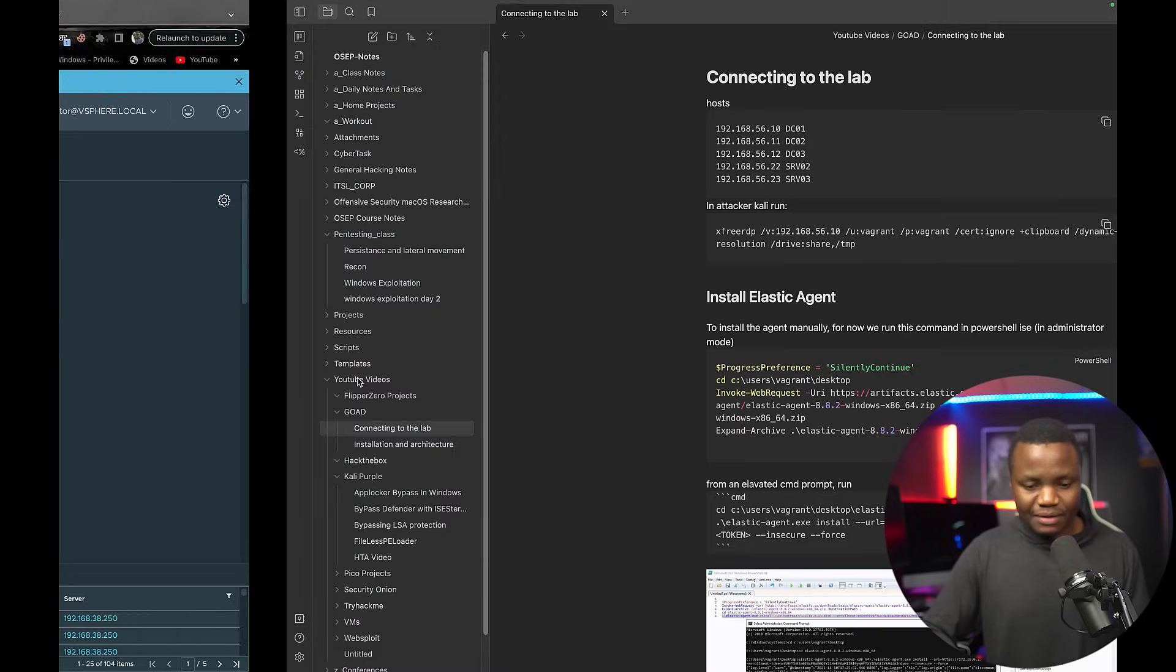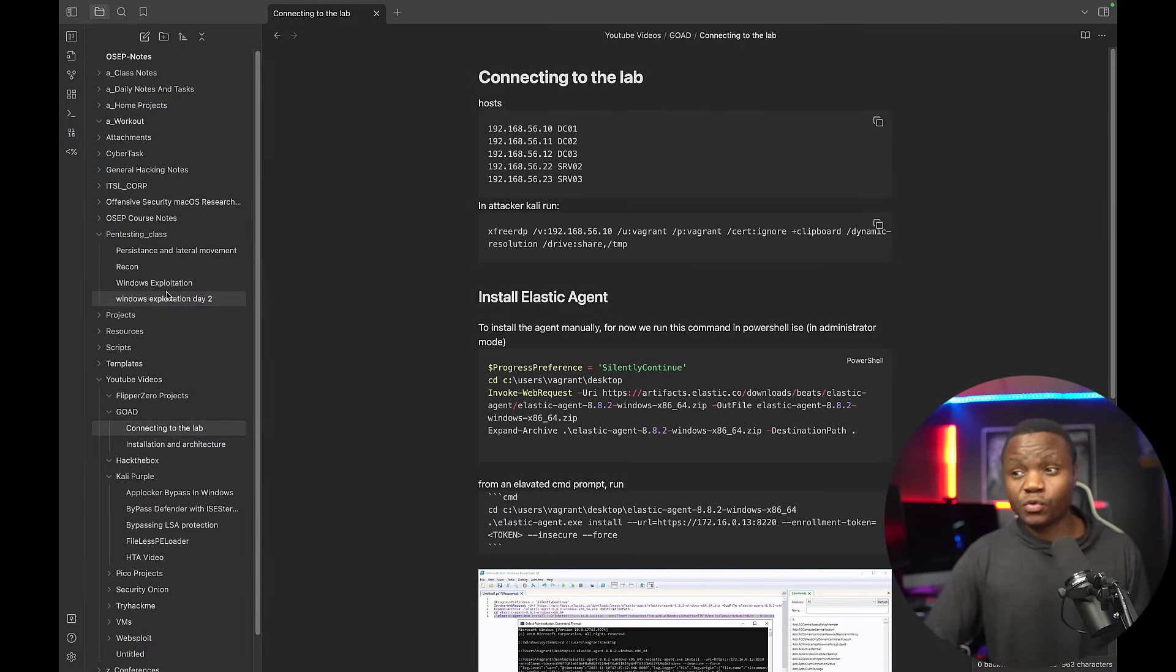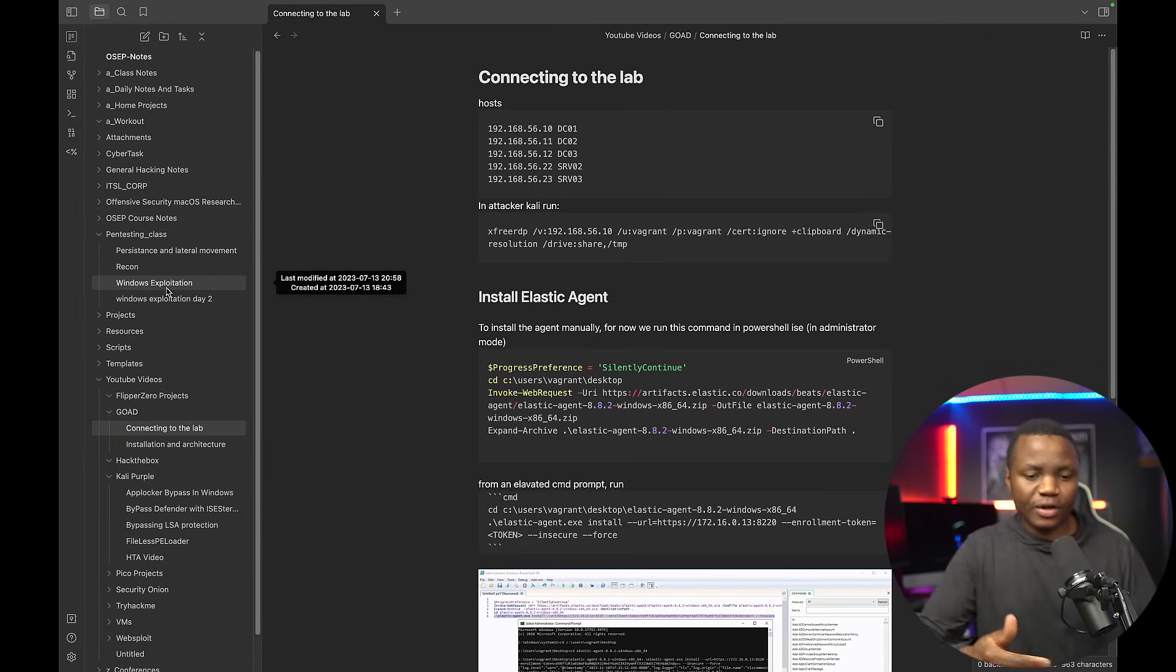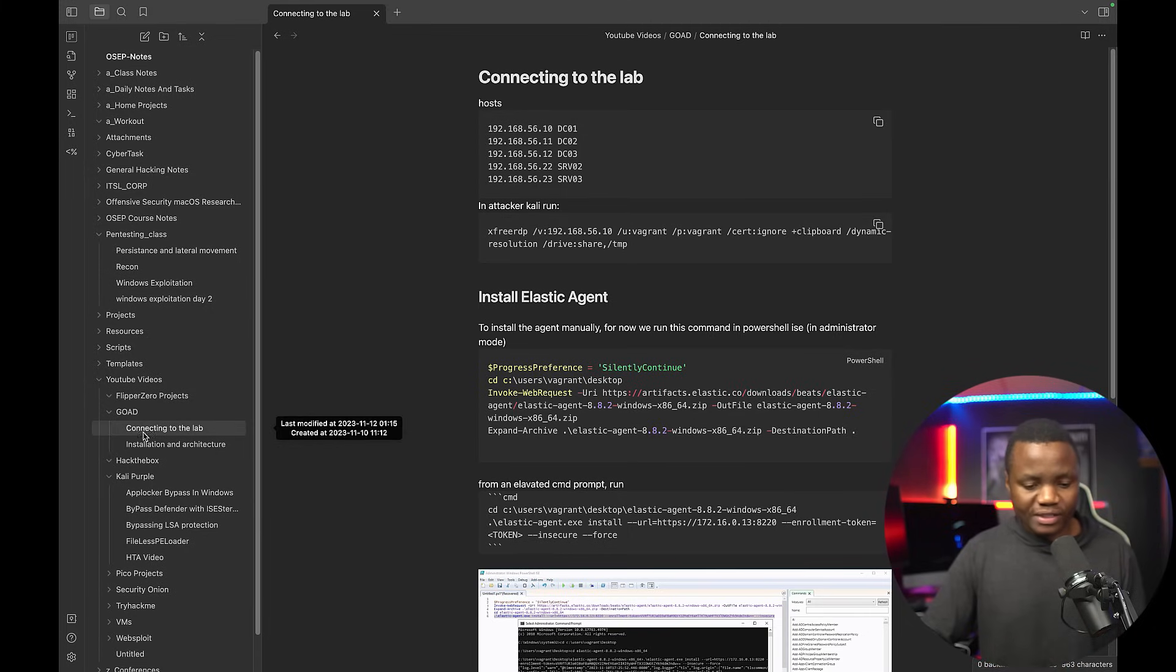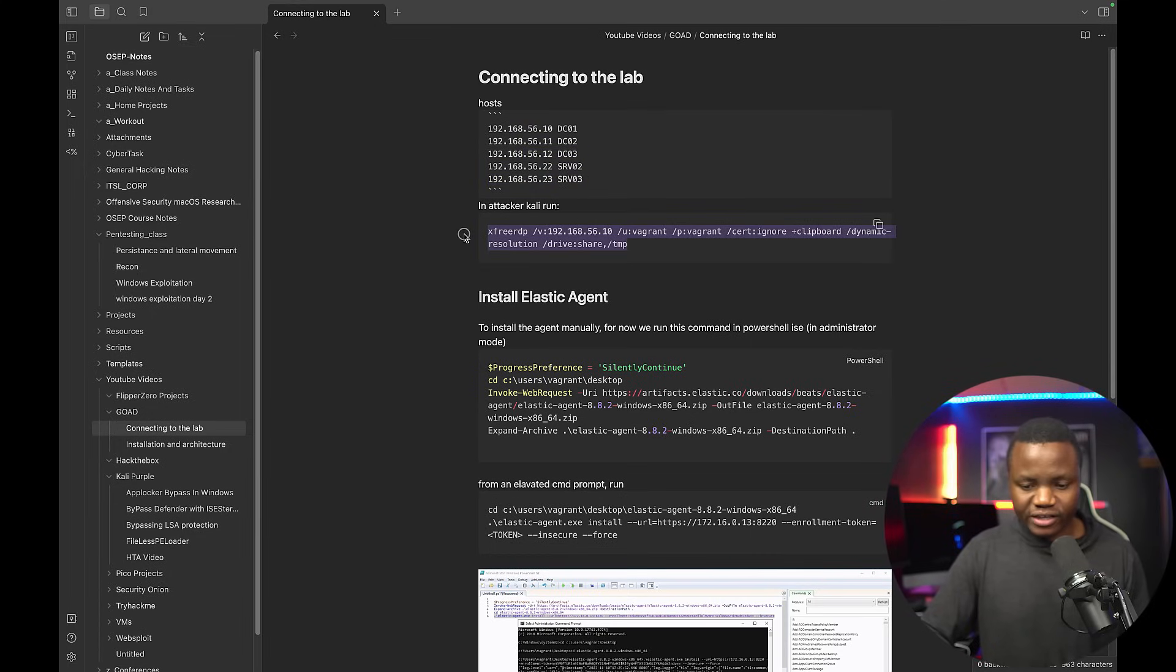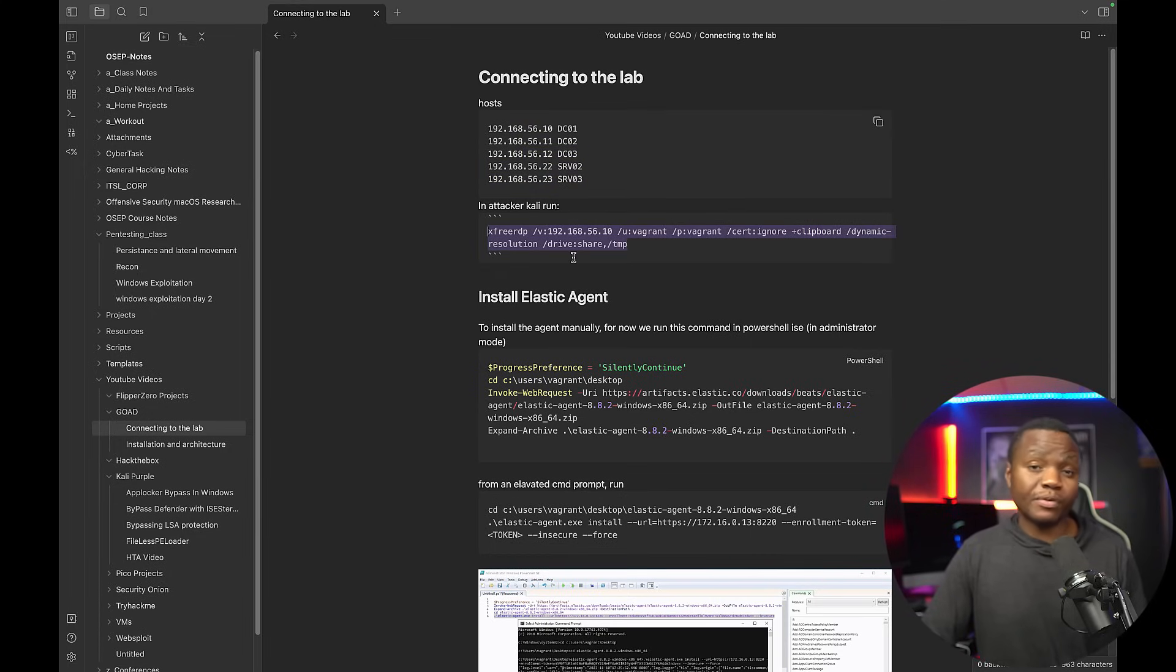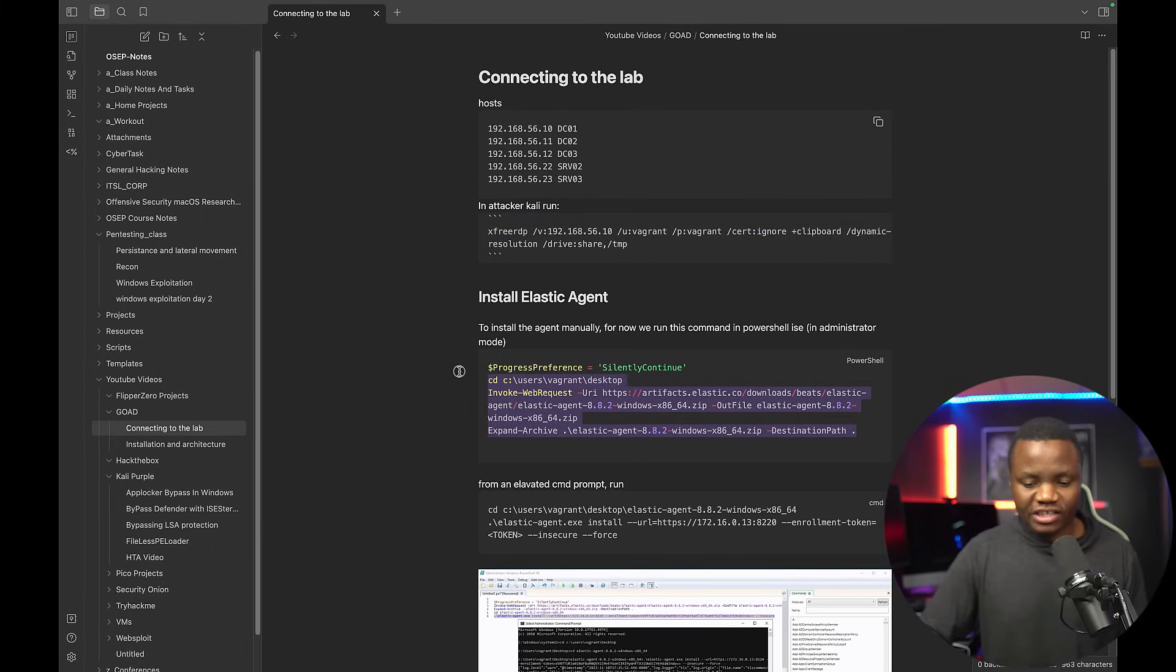Now, how did I add my agents? I have some notes here. I like to use Obsidian. Maybe this is another video as well where we can talk about documentation. But I was like, okay, how do I want to do this? First, I listed my IP addresses. I'm using XRDP to access all these machines because they have RDP enabled.